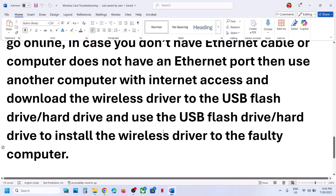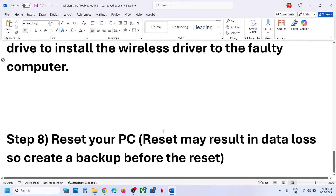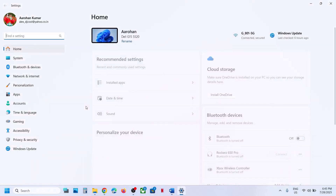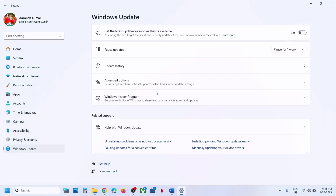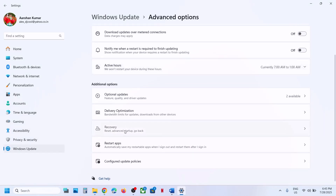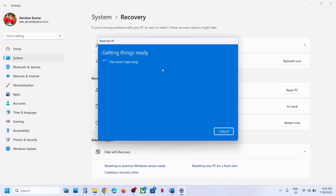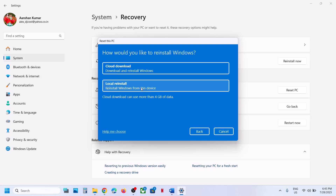The last step is to reset your computer if nothing else works. Be aware that a reset may result in data loss, so create a backup first. Go to Windows Settings, then Windows Update, Advanced Options, and Recovery. Click Reset PC. You can choose Keep My Files — which removes apps and settings but keeps personal files — or Remove Everything, which removes all files, apps, and settings. Choose Local Reinstall and proceed.